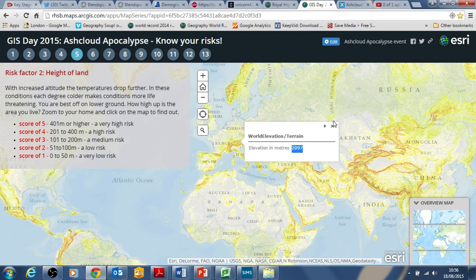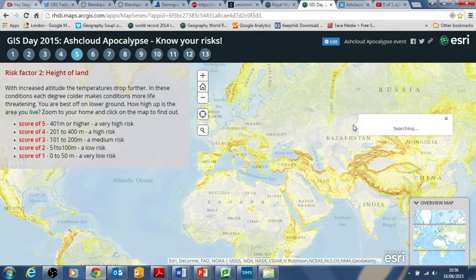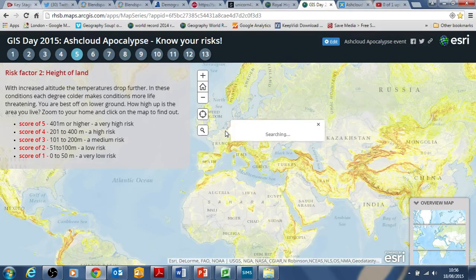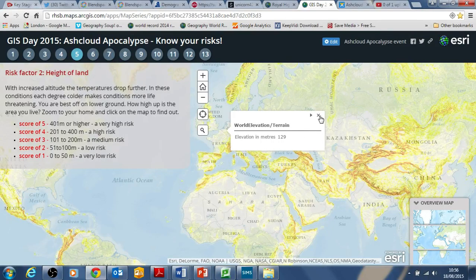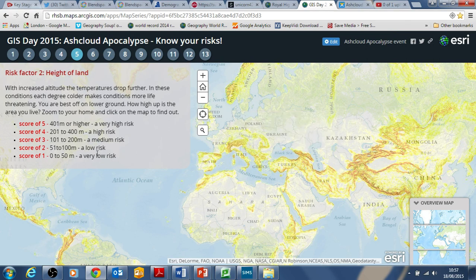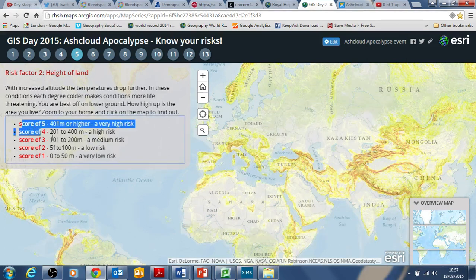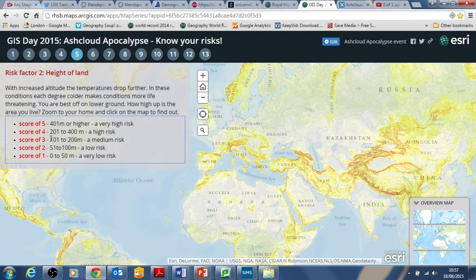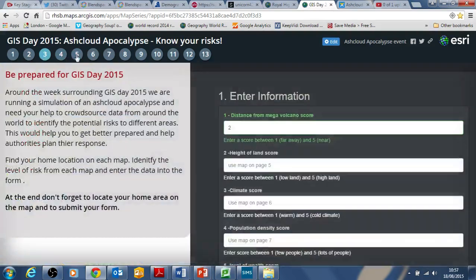Clicking on the map brings up your elevation. If you lived in a high area such as the Alps, you'd have a high elevation above sea level; if you are lower down, it would be lower. You take your score from here — so if I was between 100 and 200 metres above sea level, I'd give myself a score of 3, and enter that into the form.